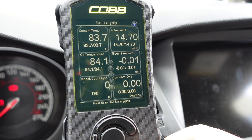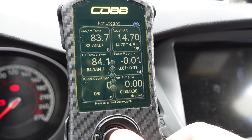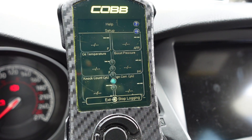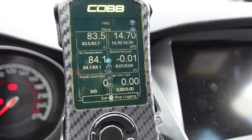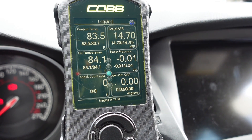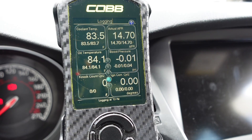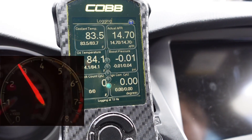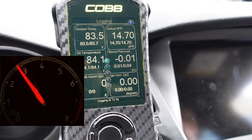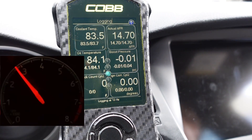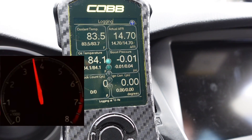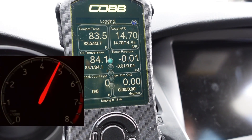In order to data log, press OK and wait five seconds for the data log to start. Rev the car to 3000 RPM and then let your foot off the throttle until it falls to 2500 RPM. Once that happens, press your foot all the way down for wide open throttle until almost redline.